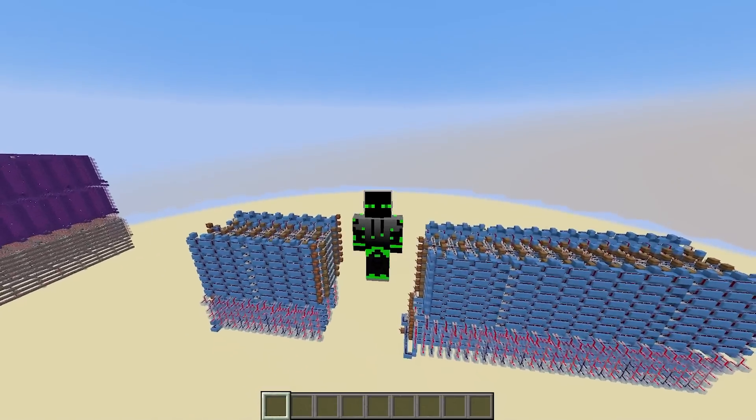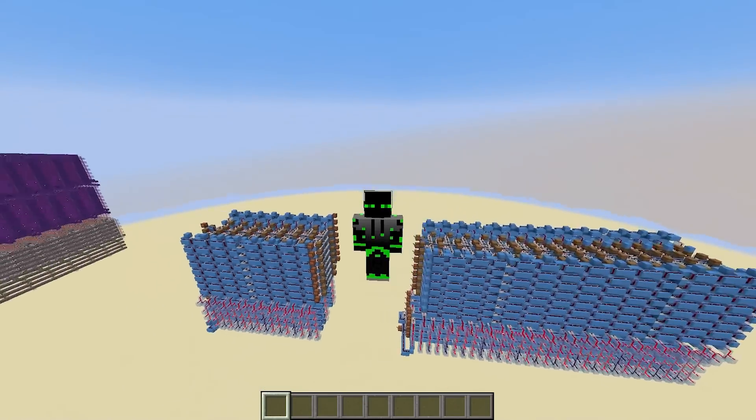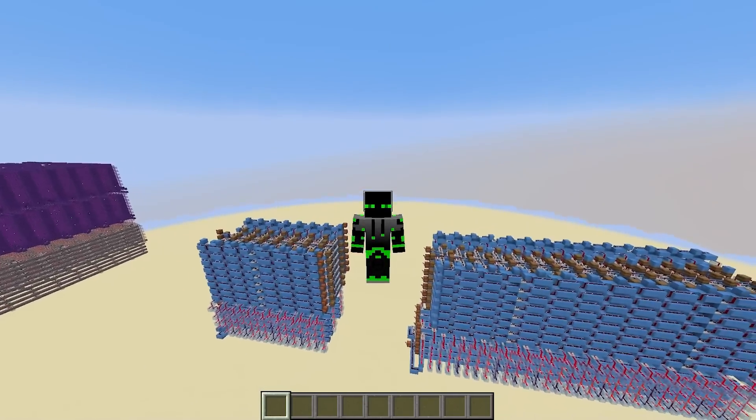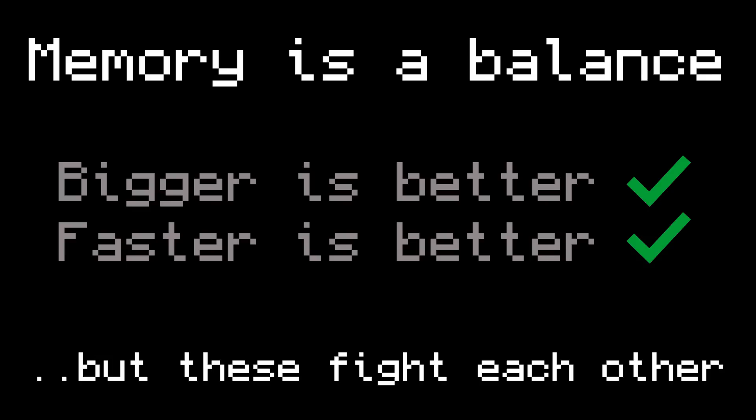Well, memory works best when it's not just one big register file, but rather a pyramid. Memory is a balancing act — we like when memory is big, but we also like it to be fast. This is problematic, because as memory gets bigger, it gets slower. So how can you design memory to get the best of both worlds? The answer is a pyramid, or a hierarchy.